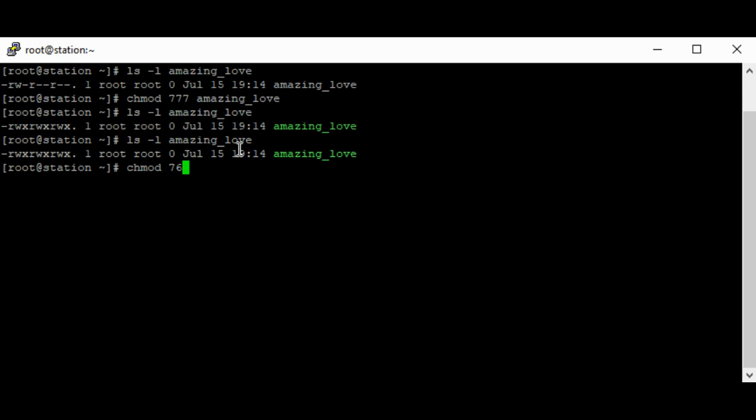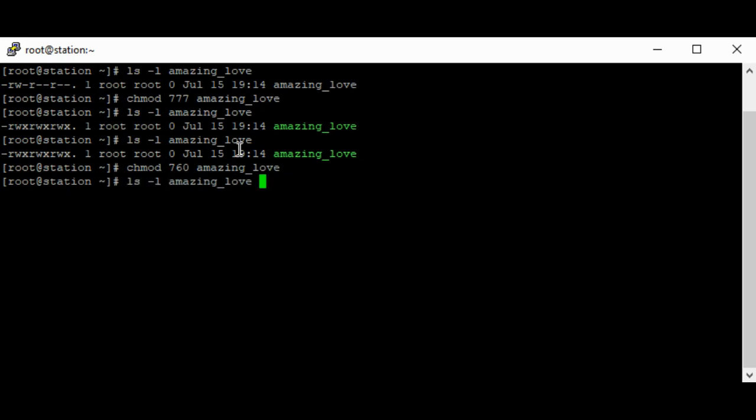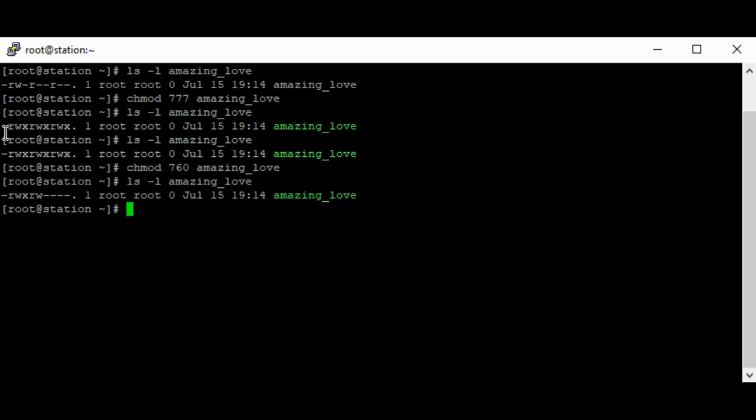Looking at the table, four means read and two is equivalent to write, so four plus two equals six. For others, we're giving them zero, which is nothing. So the command is chmod 760 on the file 'amazing love'. Let's look at the permissions again.